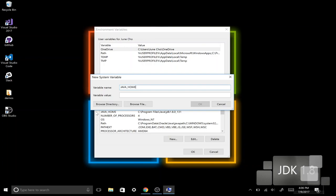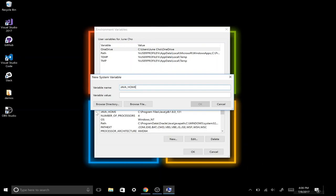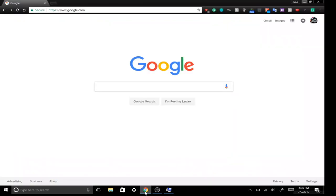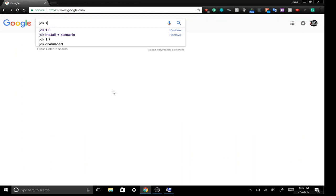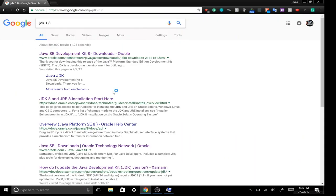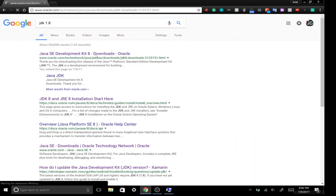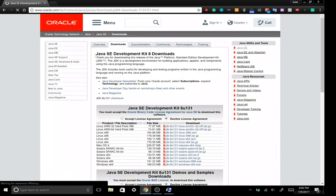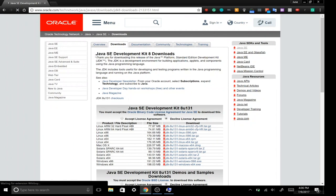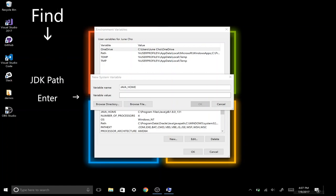For those of you who don't have your JDK installed already, let's go to our web browser and type in JDK 1.8. I'll put this link right down below for those of you who are interested. Here we can install the JDK that we need for our system, and after we install the JDK, we need to find the JDK path and put it into this variable value.